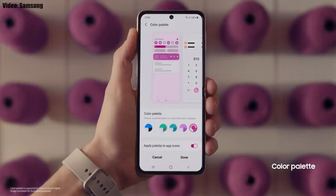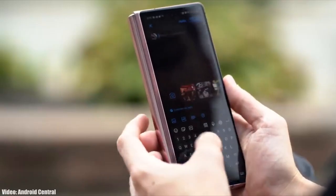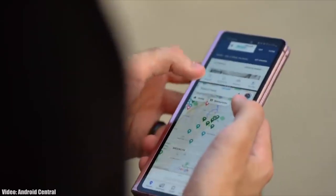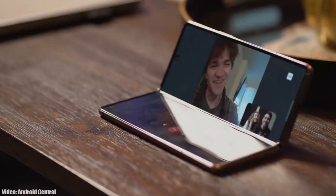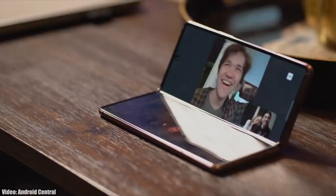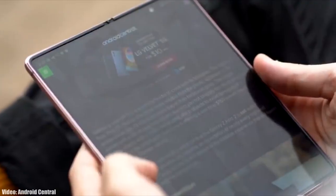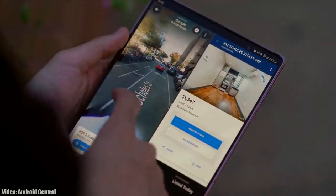There will be a lot more changes and features in One UI 4.0 that can't all be covered in this short update video. As Samsung mentioned in the roadmap, all of these smartphones will start getting the Android 12 update in January 2022. The exact release date may vary depending on where you live, so it might take some time for the update to reach your smartphone.